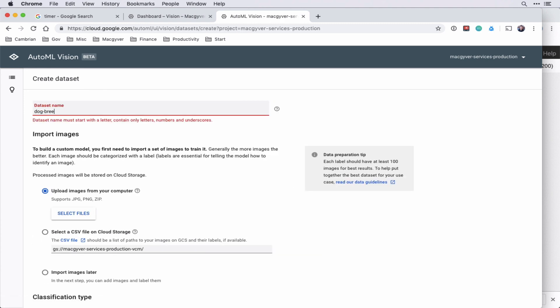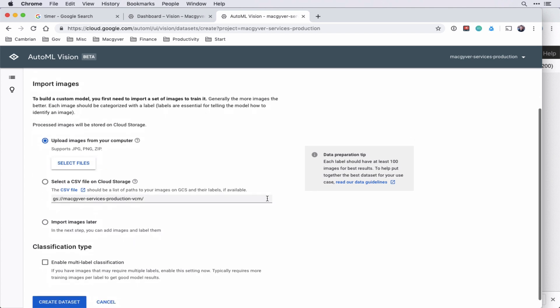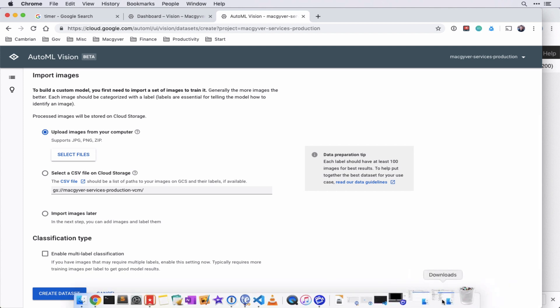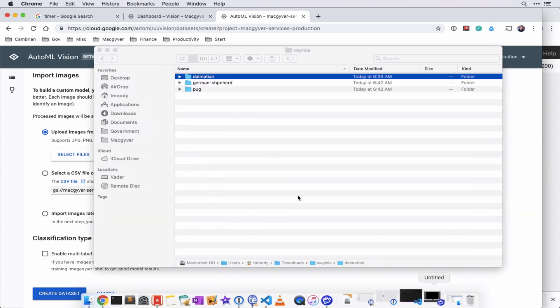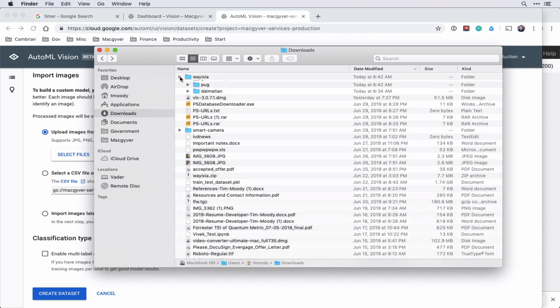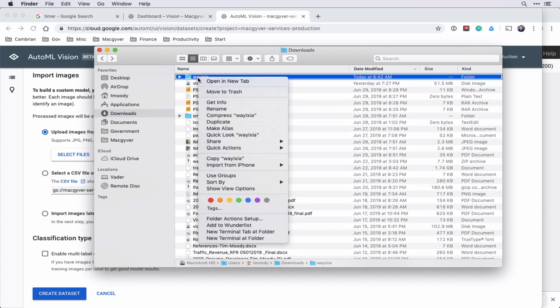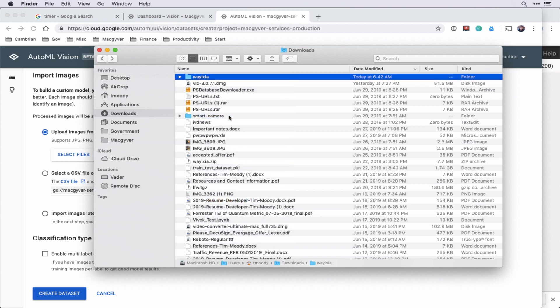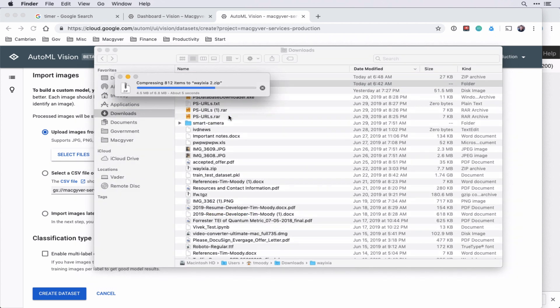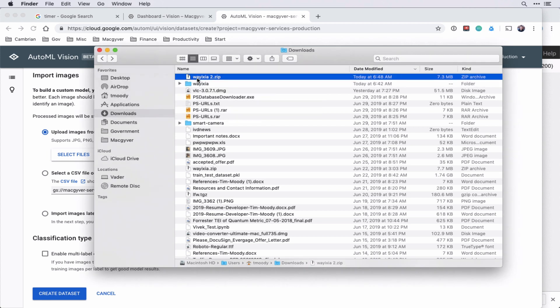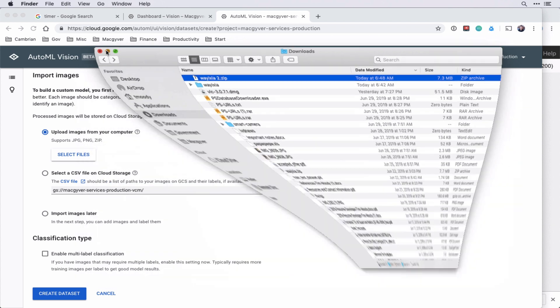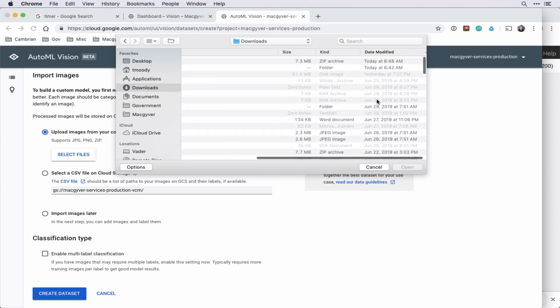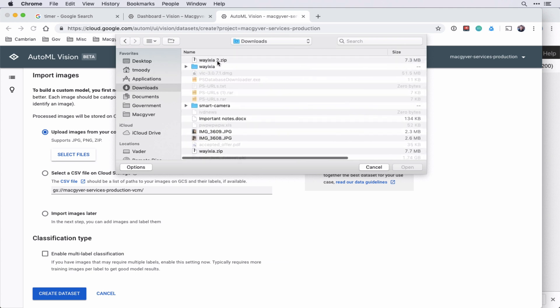Dog underscore breed. All right, so there's different ways to get the data in. So you can upload to cloud storage, or you could upload a zip, which is exactly what I'm going to do. Note, each label should have at least 100 images for best results. Okay, so it won't work if there's less than 100. So let's go back to our folder here. And so what we're going to do is we're going to take this folder, and we're going to compress it, zip it, and then we should be able to just select that.